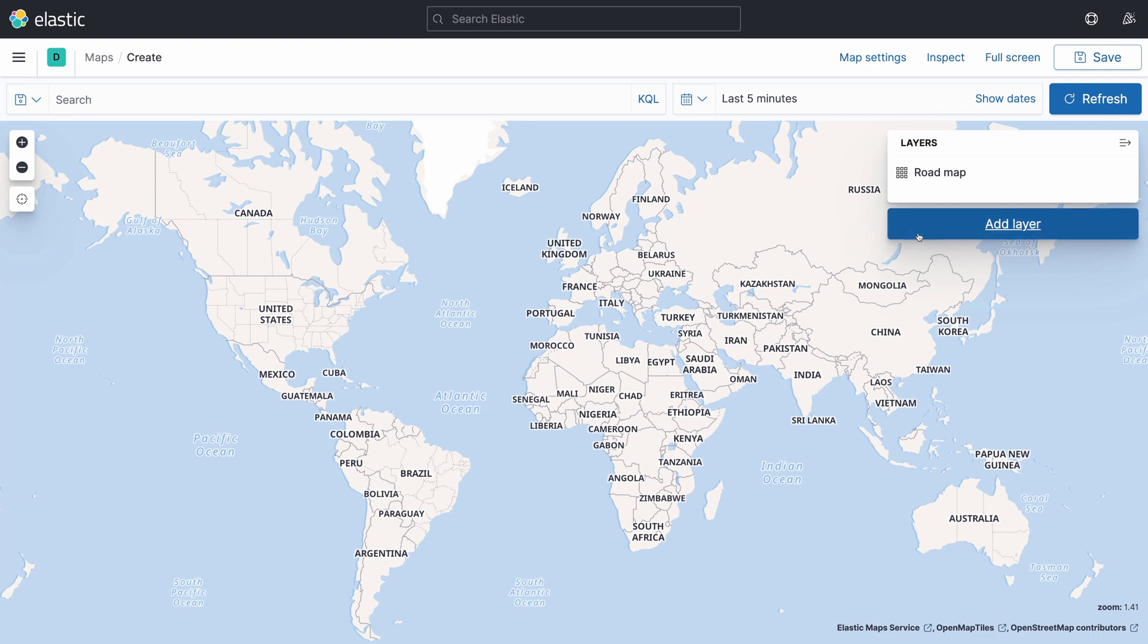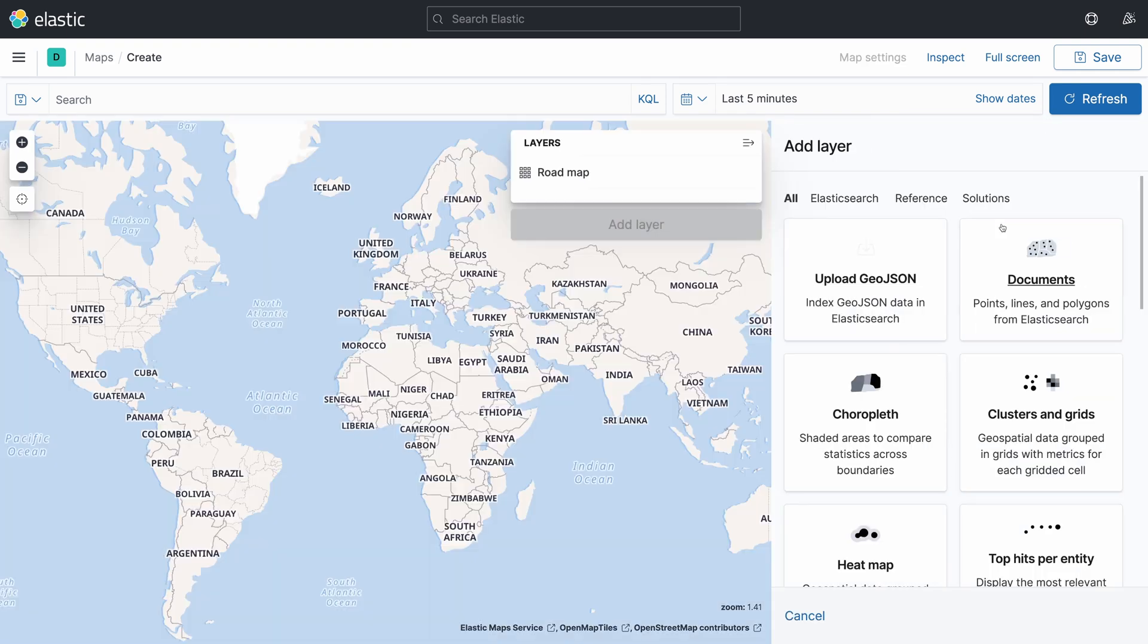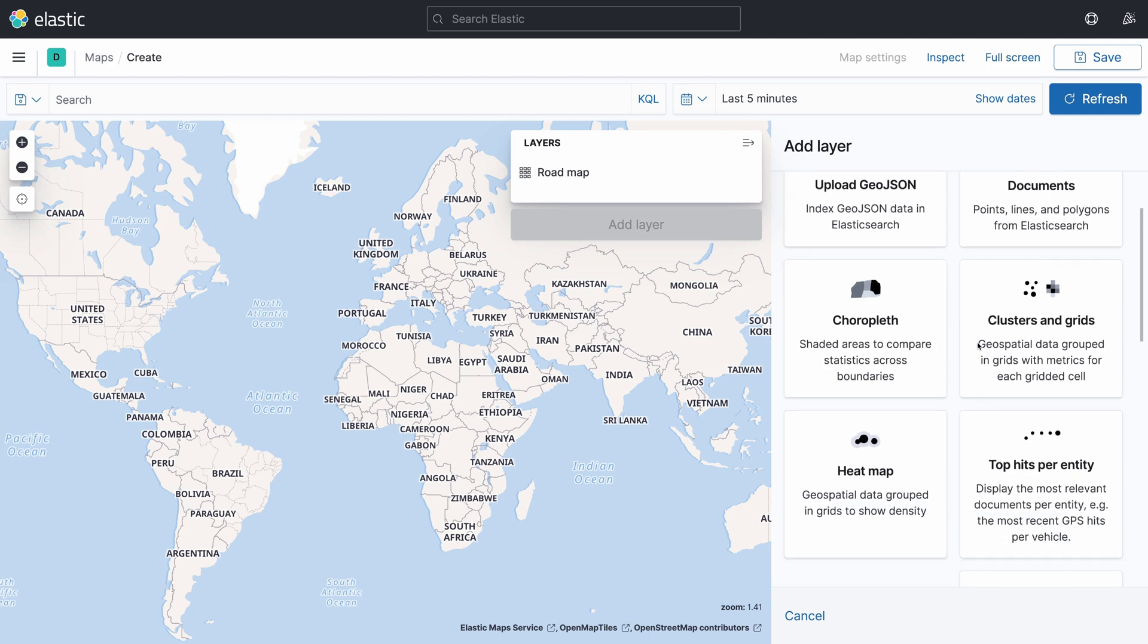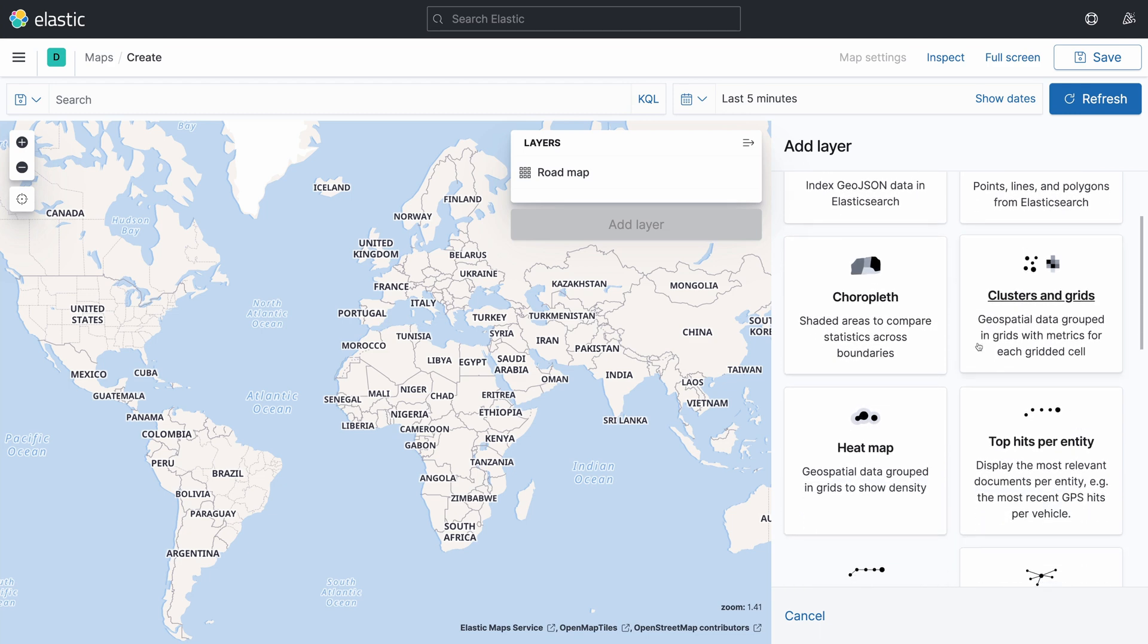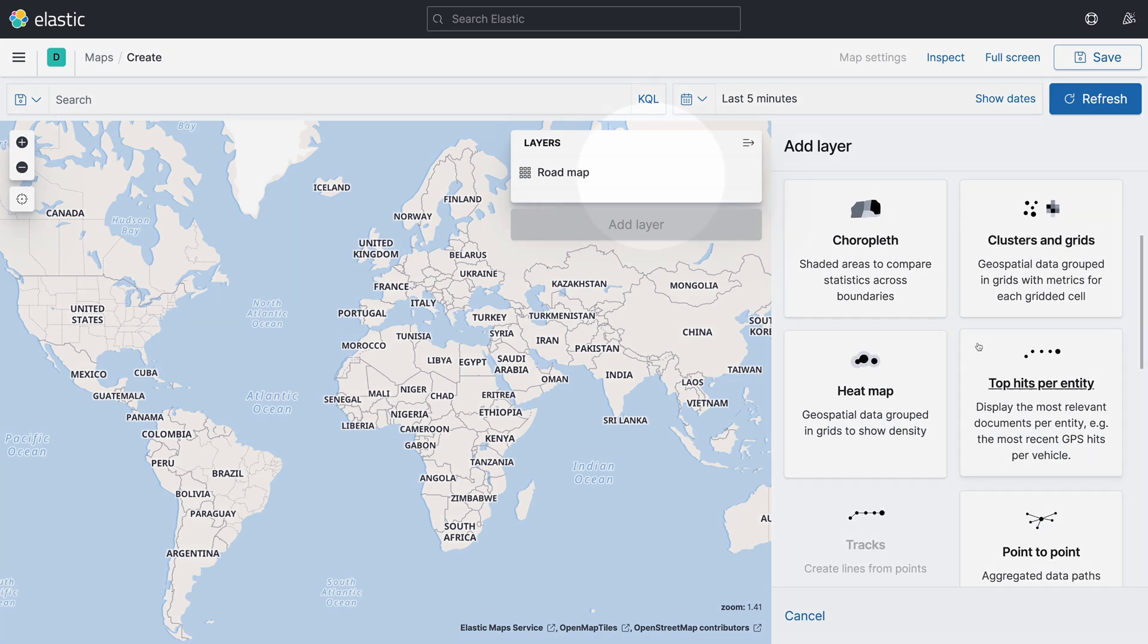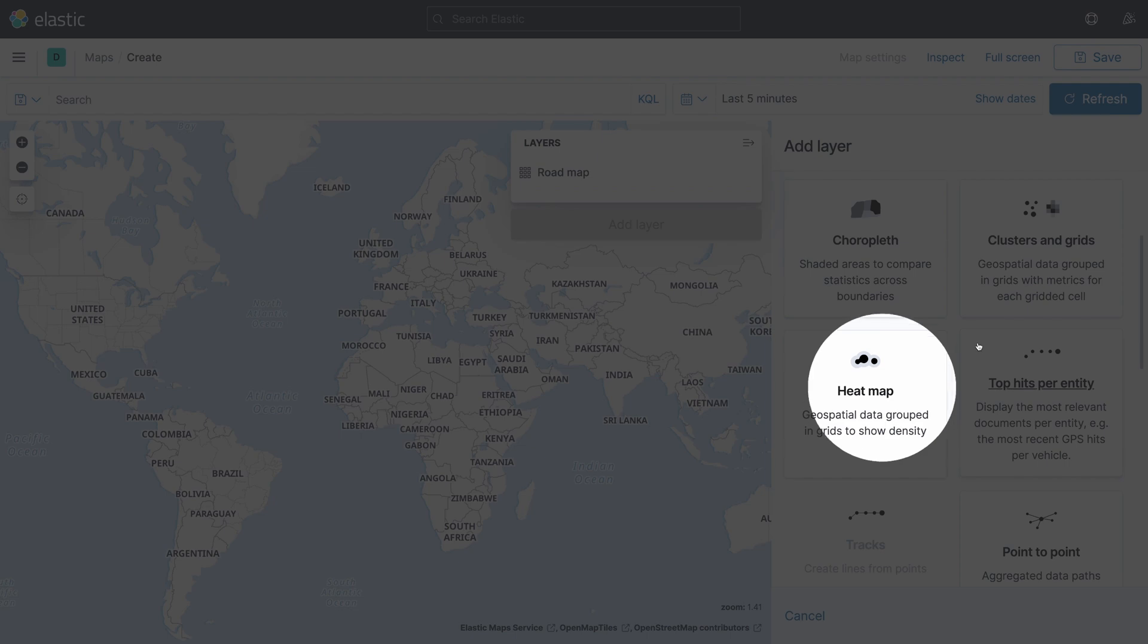With your map being shown, go ahead and click on the button Add Layer. The layer, in this case, would be a heatmap. So, from the list being shown, click on the option Heatmap.